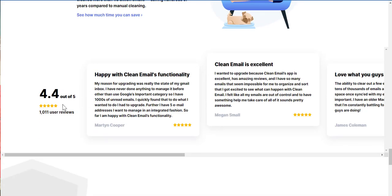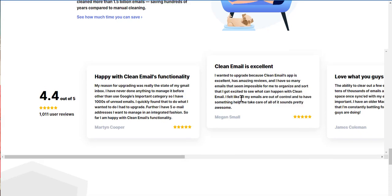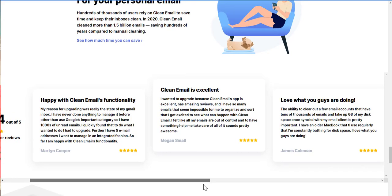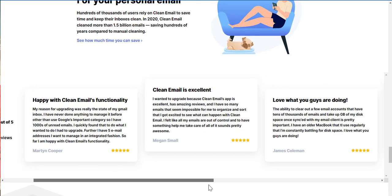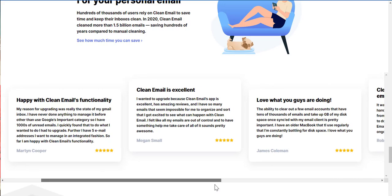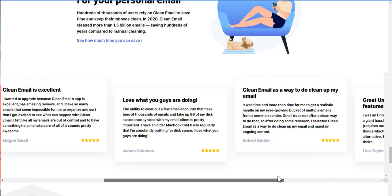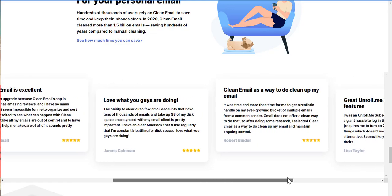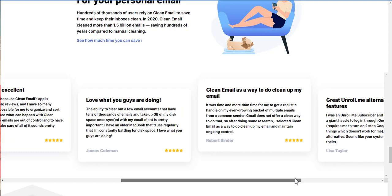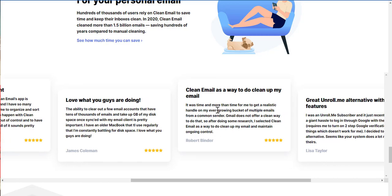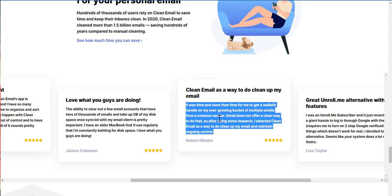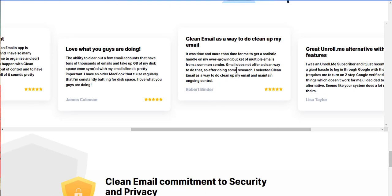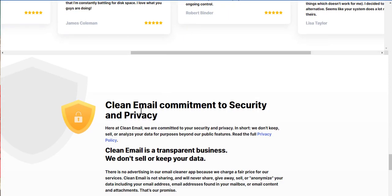Happy with clean emails. So, 4.4 out of 5, that's out of 1,011 user reviews. That's good. So, hence what they have to say. Happy with clean email's functionality. That's 5 stars. Clean email is excellent. Love what you guys are doing, 5 out of 5. Clean email as a way to do cleanup on my email. So, it was time and more than time for me to get a realistic handle on my ever-growing bucket of multiple emails from a comment sender. Gmail does not offer a clean way to do that. Exactly. So, after doing some research, I select a clean email as a way to do cleanup of my email and maintain ongoing control.